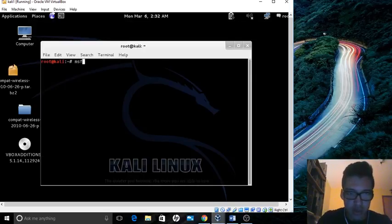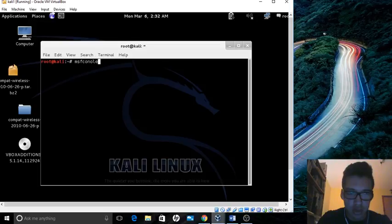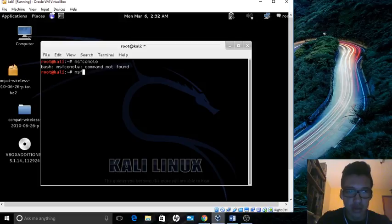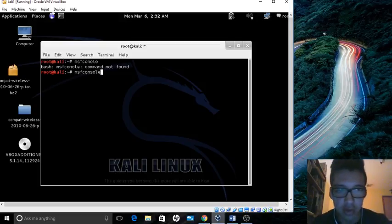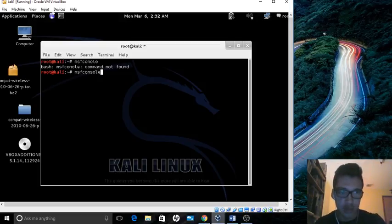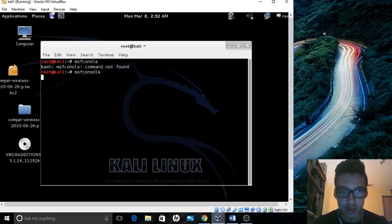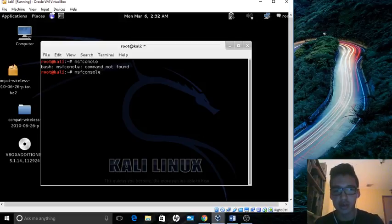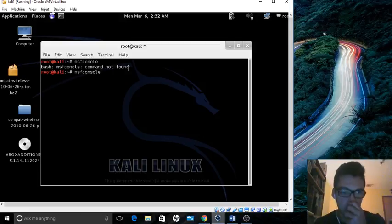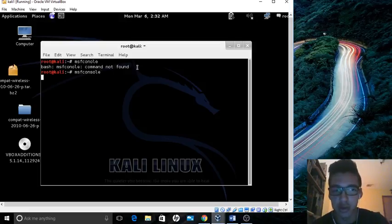Type in MSF console. Not bad, I had to type on the first time around, I missed the S. I thought it wasn't working. It'll take a few seconds now to get started for the Metasploit framework to launch.